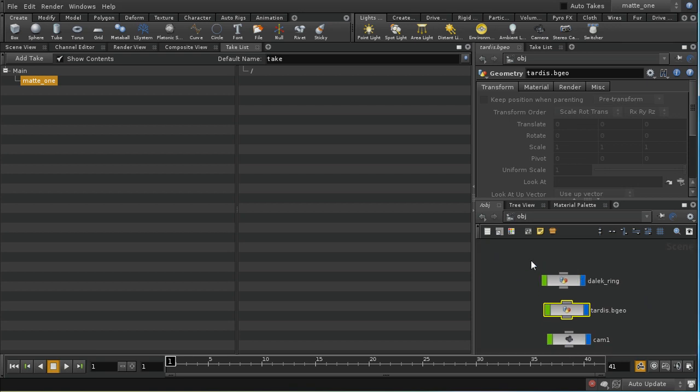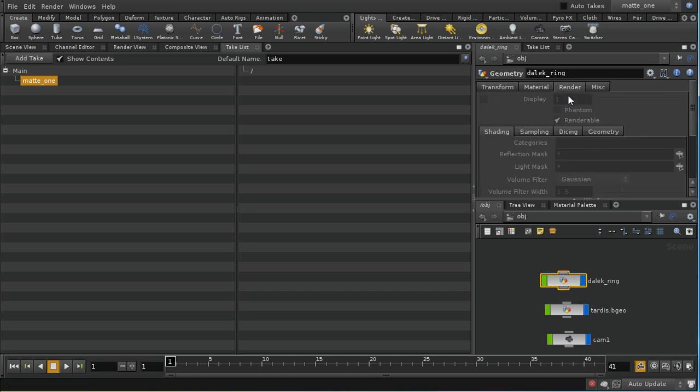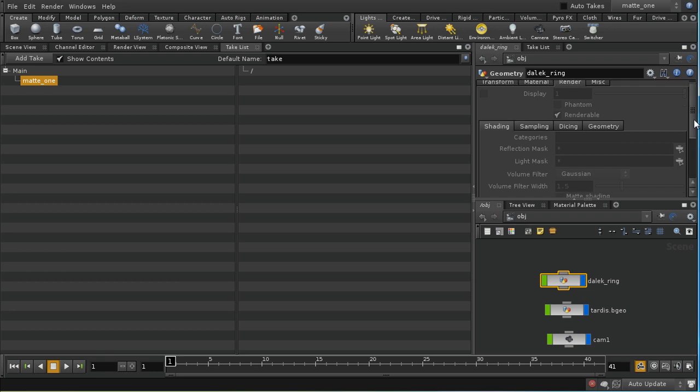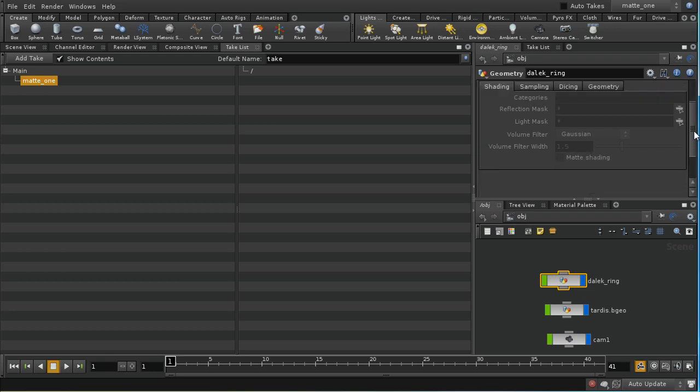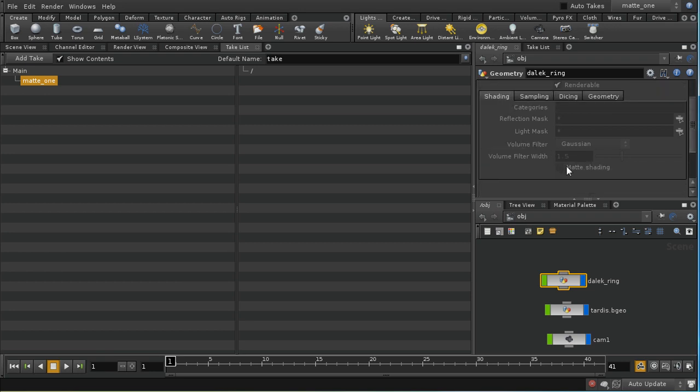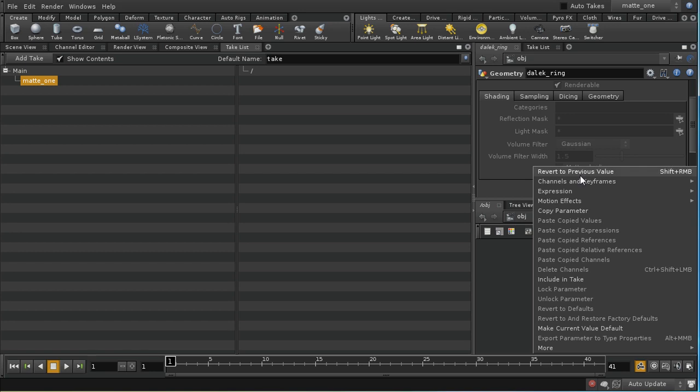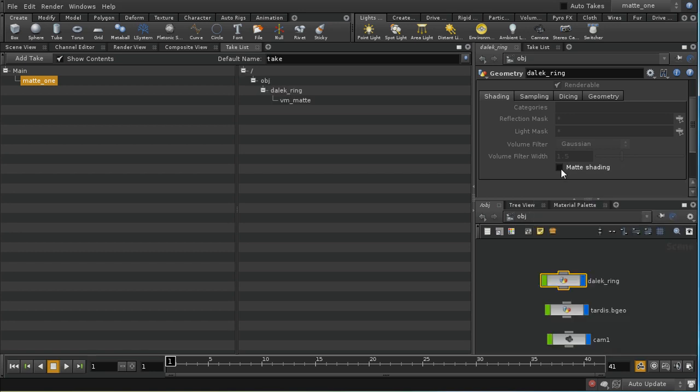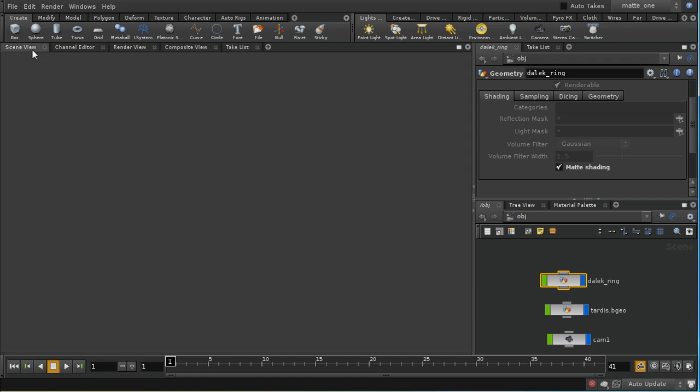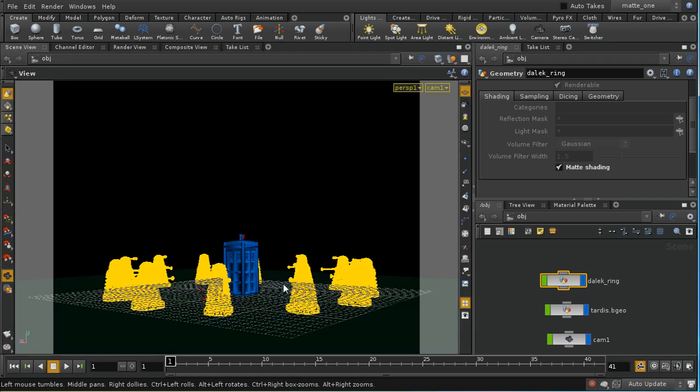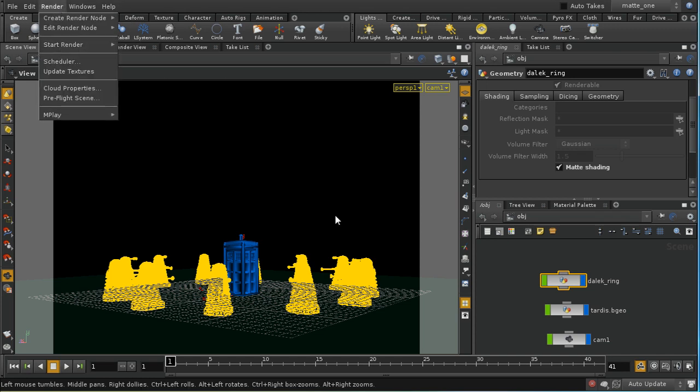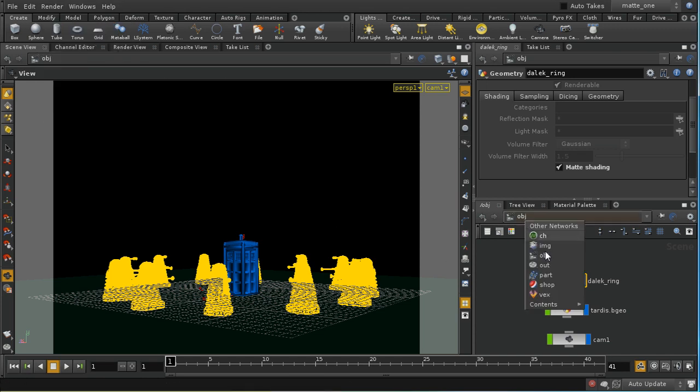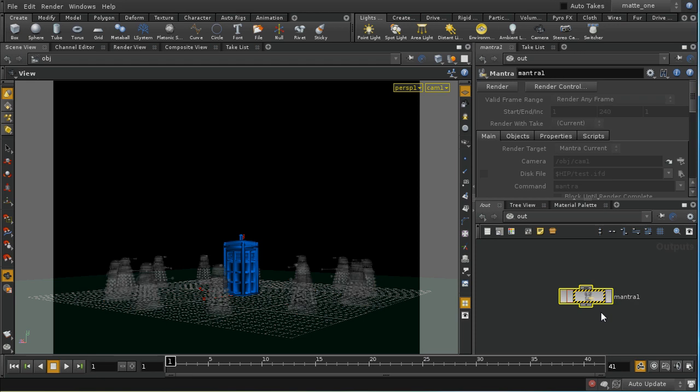Let me go on to our objects. I'm going to take our Daleks. If we have a look on the render tab here at the bottom of the shading sub-tab there's something called matte shading. Let me include this in the take and then select it. It won't have any effect to my scene view, but if I render I must make sure that my mantra node is going to use this take during the render.